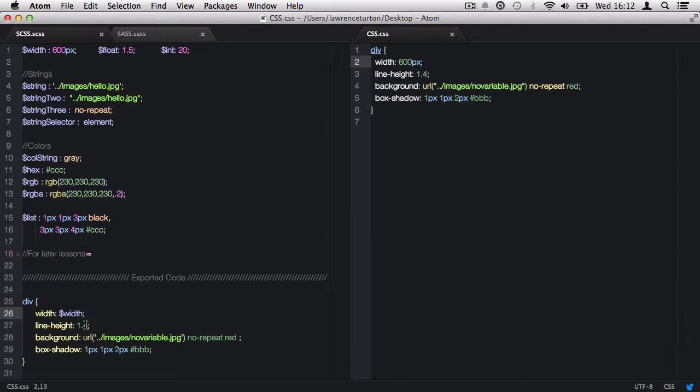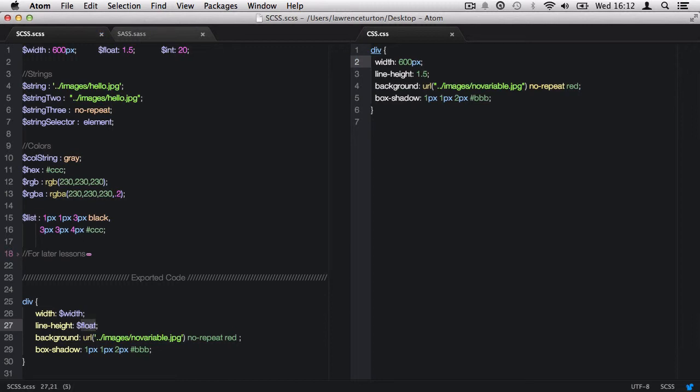Then we have the floating point number. Let's change the line height and call back the float variable and save it. Now it's gone to 1.5. I can also change it to int, so that should change to 20. You don't have to have a variable as the entirety of the property's value.